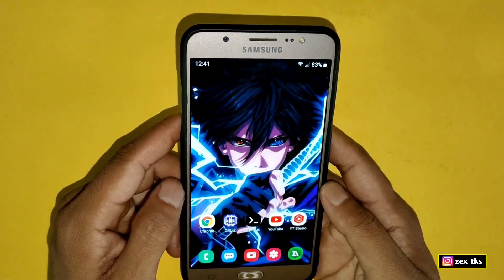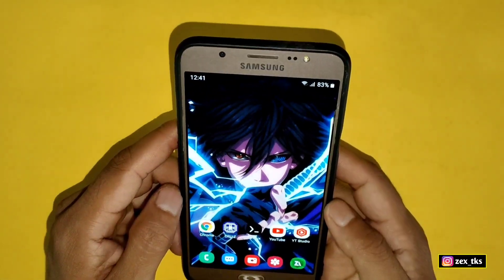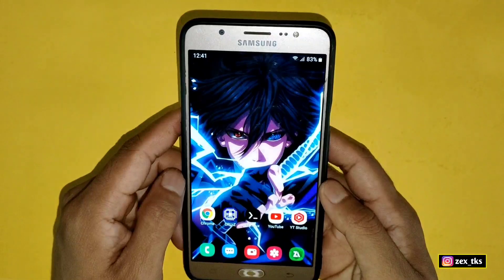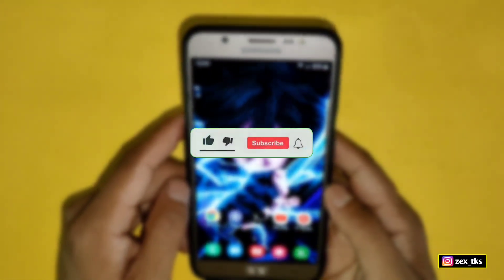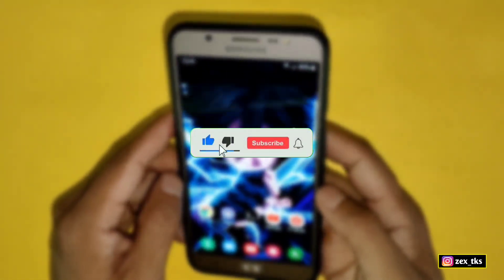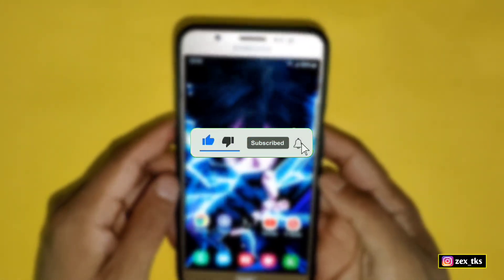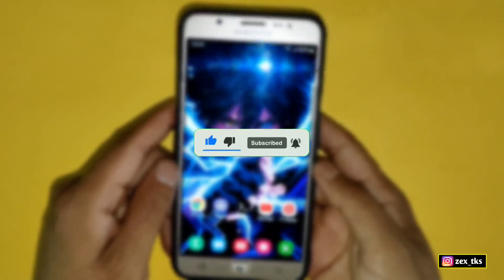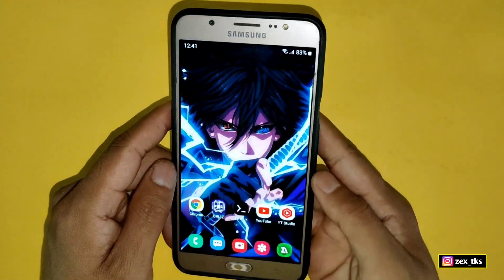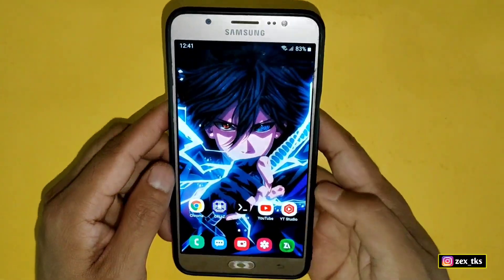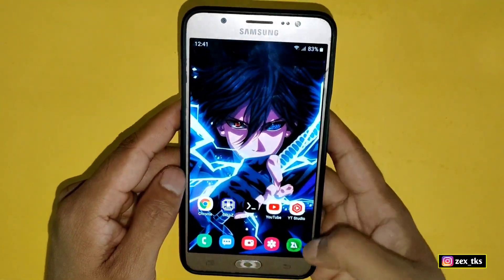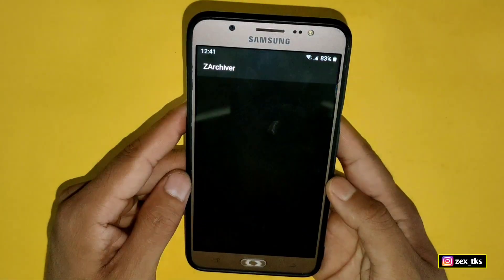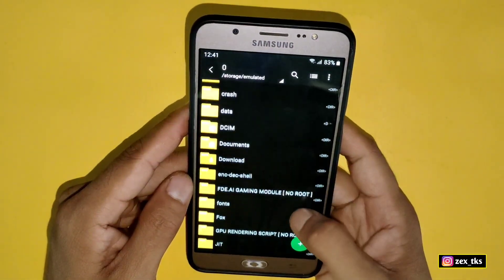Now I will show you how you can apply these script files. But before moving on, make sure to like this video and subscribe to this channel to get more amazing videos for your Android devices. Without wasting your time, let's get into the video. First, you need to download the file from the given link.